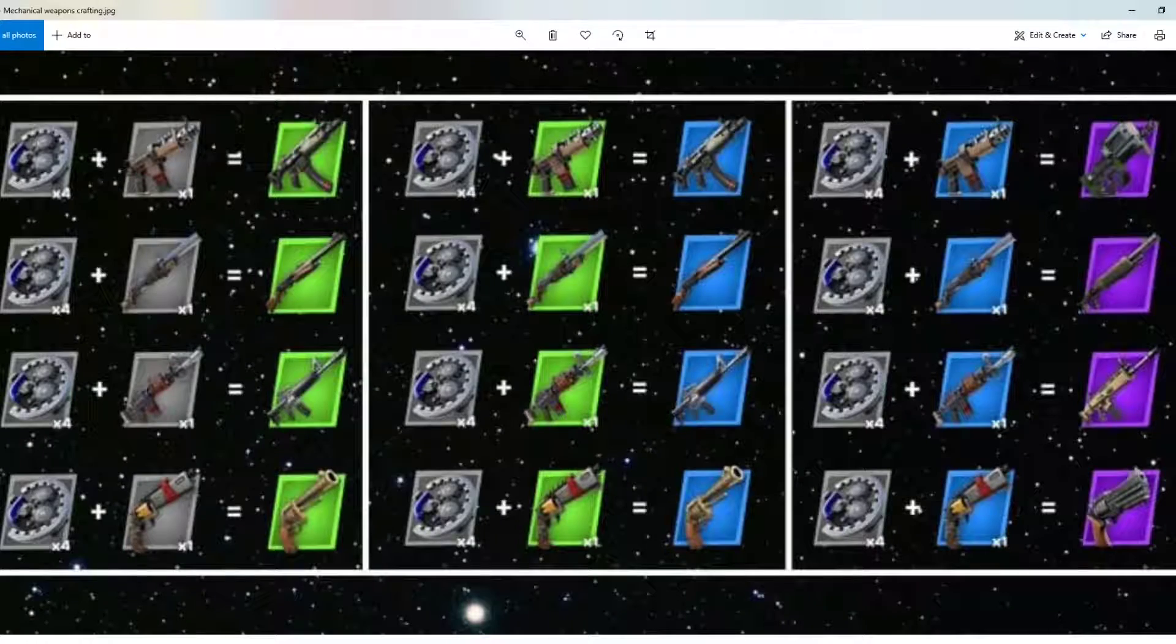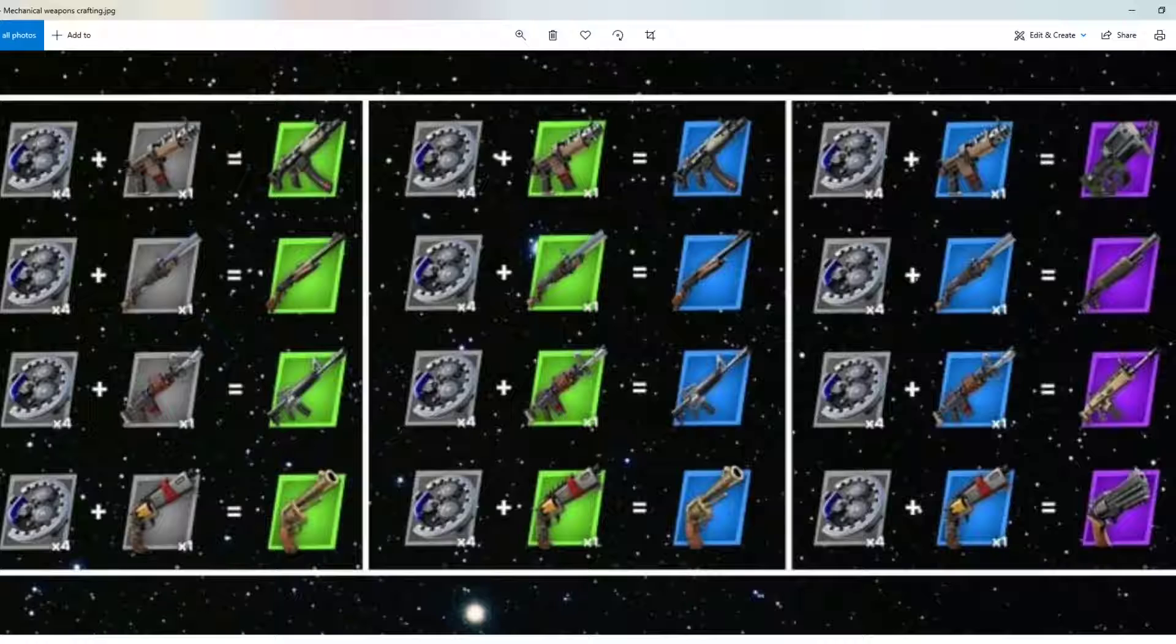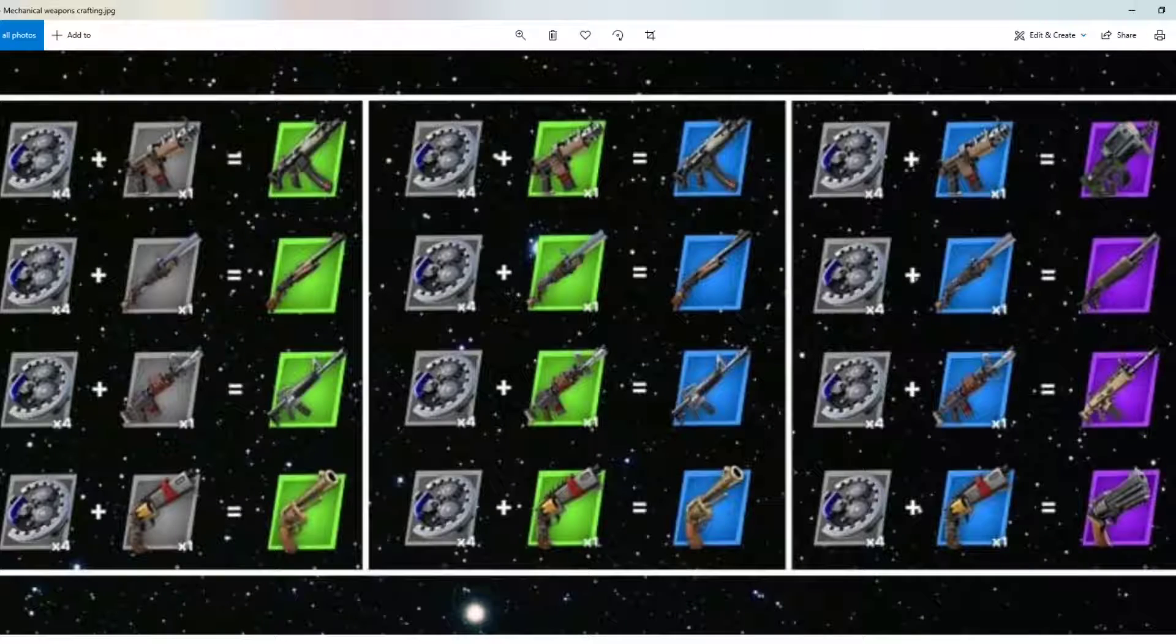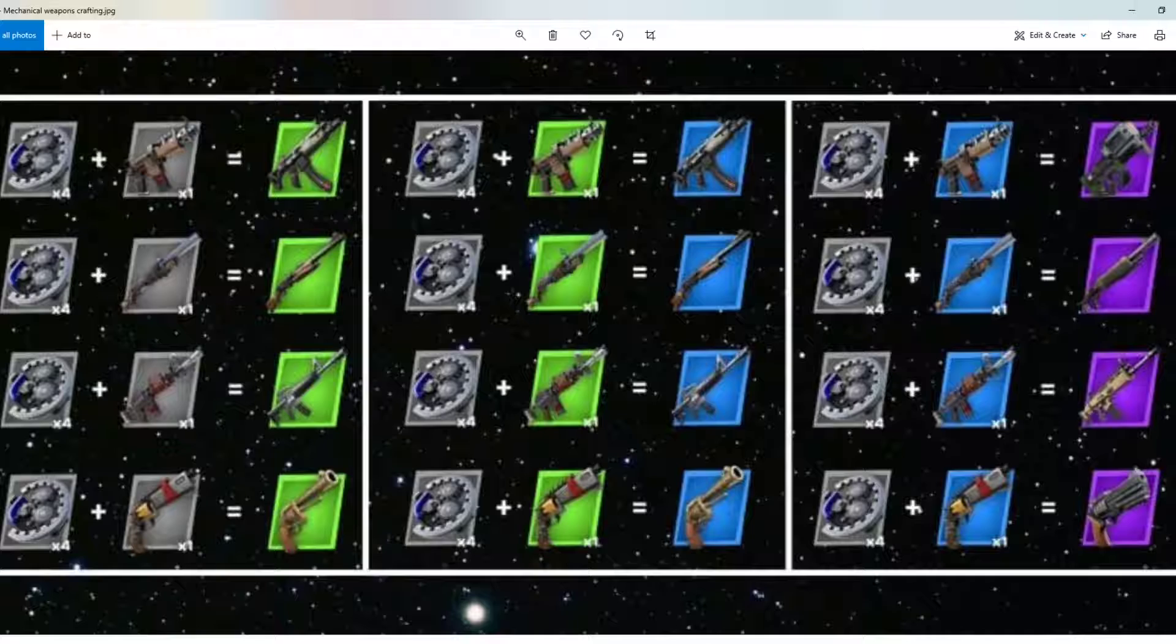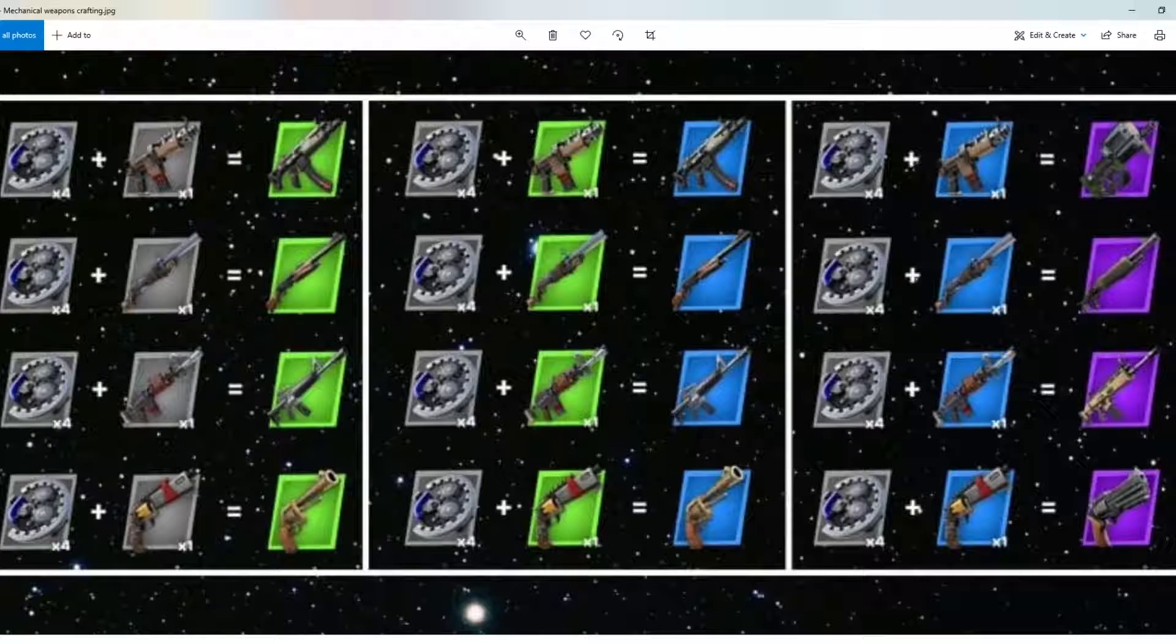Hello everyone and welcome to the channel. In this video I'm going to show you all the information you need about the new crafting system for mechanical weapons in Fortnite Chapter 2 Season 6.